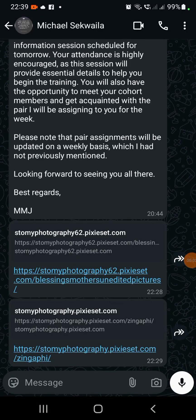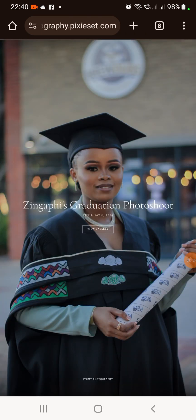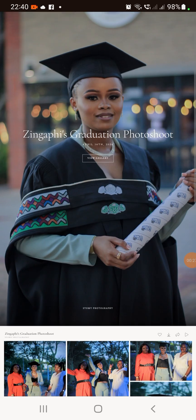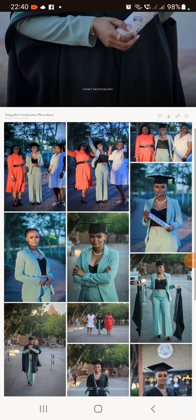Hey guys, in this video I'm going to show you how to select pictures from a Pixieset and send them to the photographer. What you're going to have to do is click the link, and once you click the link it's going to direct you to all the pictures.